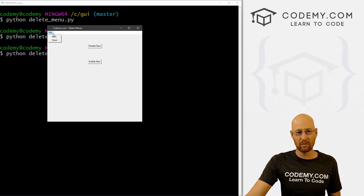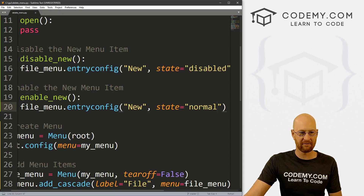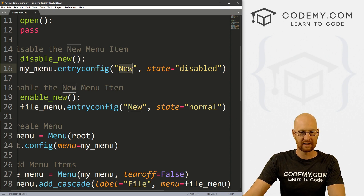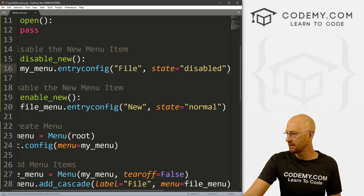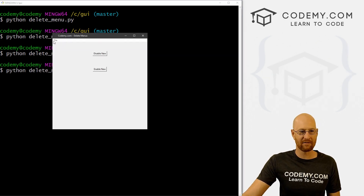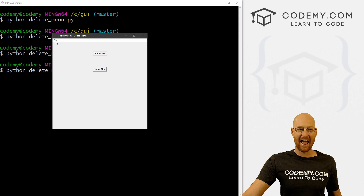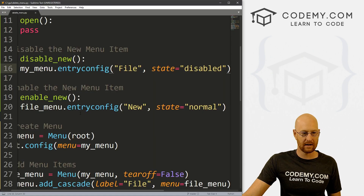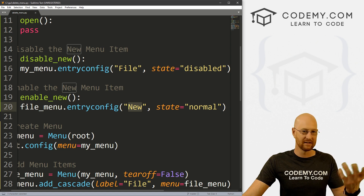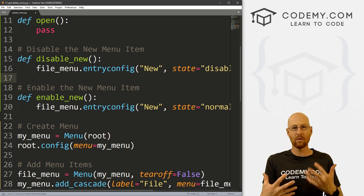You could do the same thing with the whole menu if you wanted to. Instead of file_menu we could change this to my_menu, and instead of 'new' we could change this to 'file'. Save and run, click the button — boom, the entire File menu itself gets grayed out and you can't click on it at all. To enable it again you'd have to change the code back to my_menu and file. So that's how you change the state — how you disable and enable a whole menu.